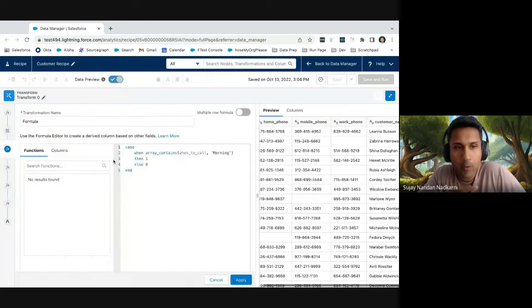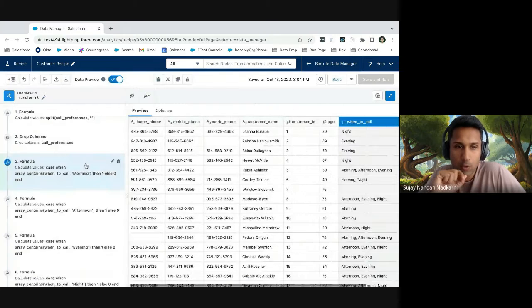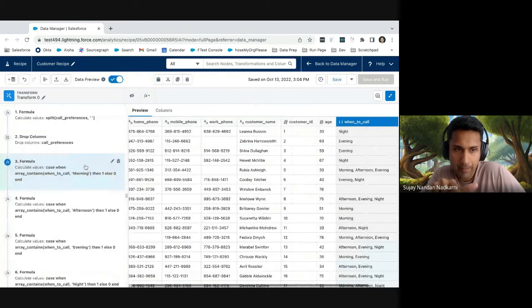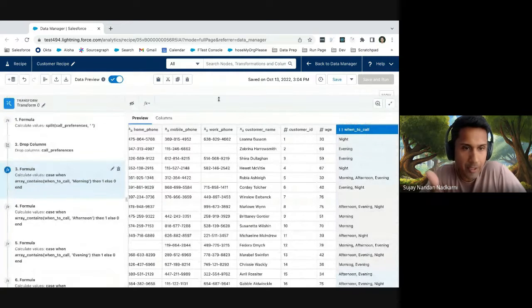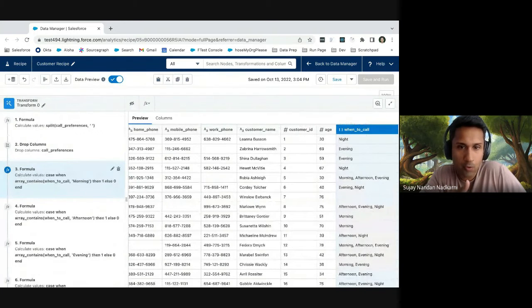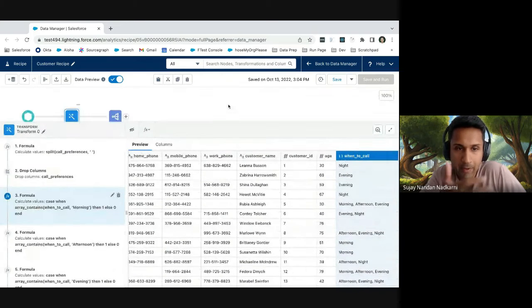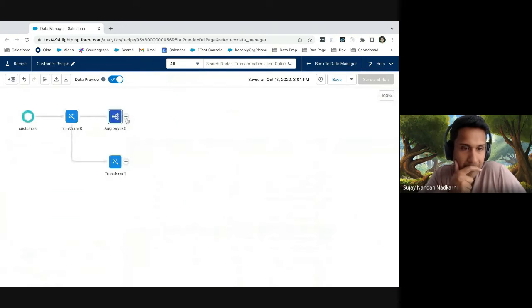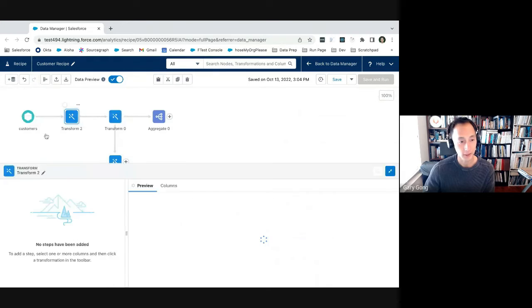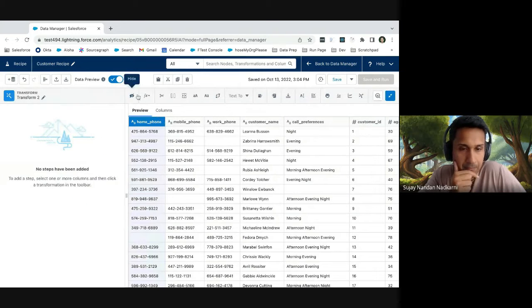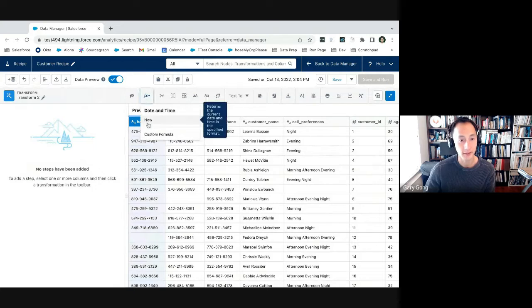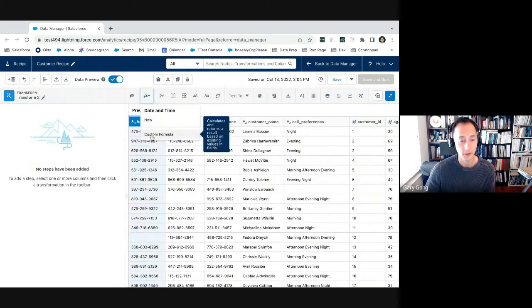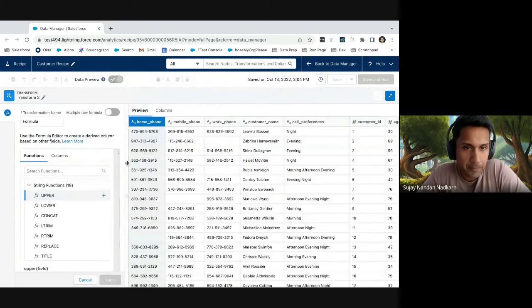I can switch to columns here to confirm that we have created a multivalue column here. Got it. And then the preview shows the values separated by commas. So the second step here is to drop the call preferences column to reduce or to avoid confusion. Got it. So one question is, how do I get to the formula piece? I know a few people have never seen recipes before.